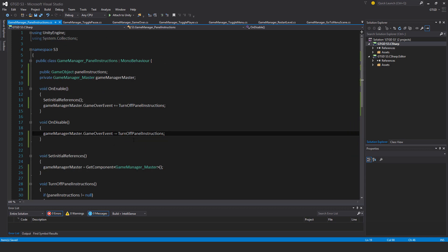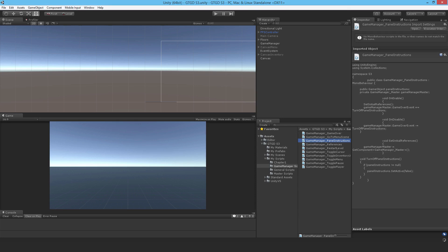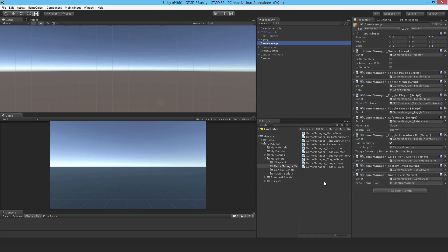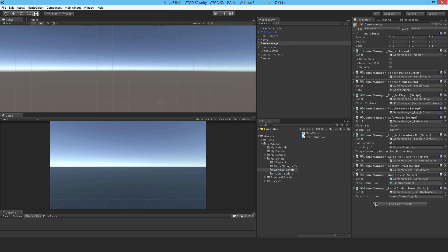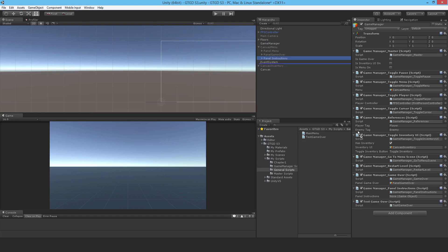That's it — that should be just fine. I'll go ahead and attach that. I need GameManagerPanelInstructions and also the general script I made for testing the game over. Now I need to drag the panel instructions reference in and that should be it, so I'll save.